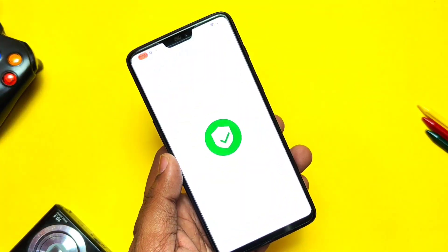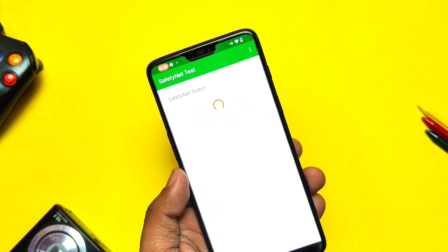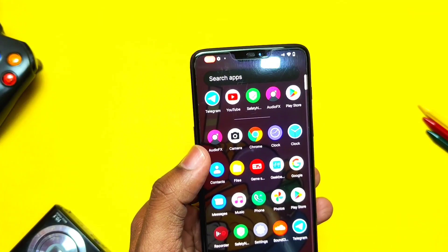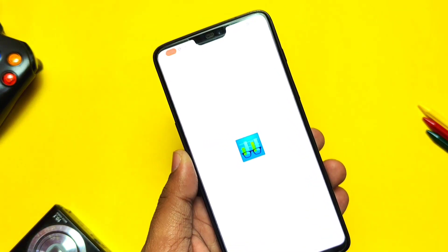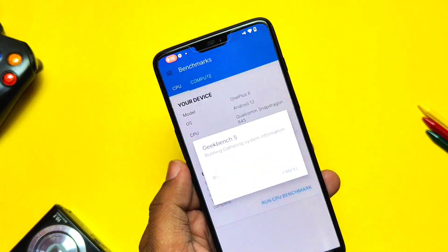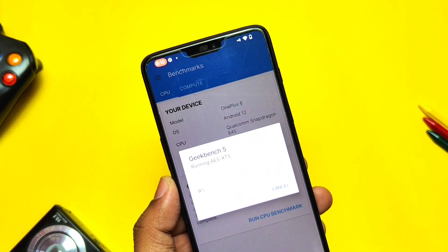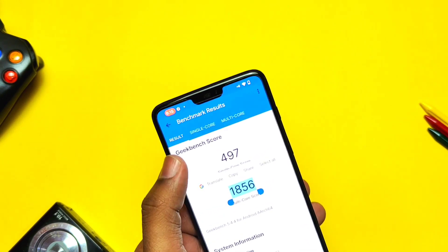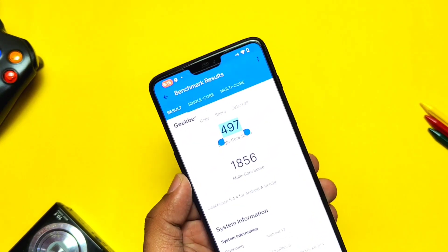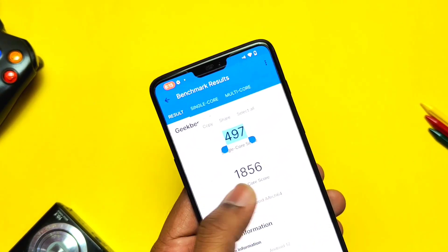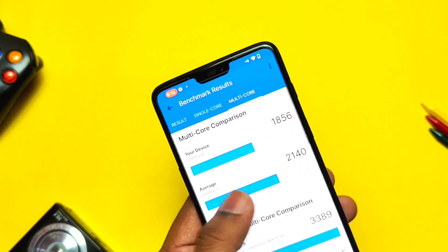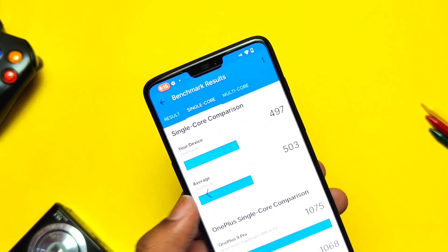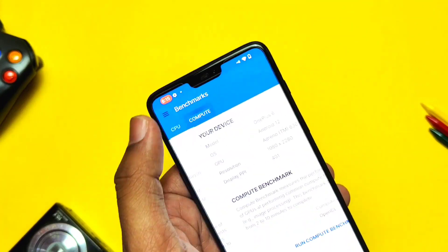The ROM is now passing SafetyNet and the CTS profile check in this new update, which was failing in the old updates. Let's check the GeekBench performance results. For single-core I got a score of 497, and for multi-core I got a score of 1856. These results are scaled down this time — maybe due to CPU throttling. Last time the results were 504 and 2034 respectively.